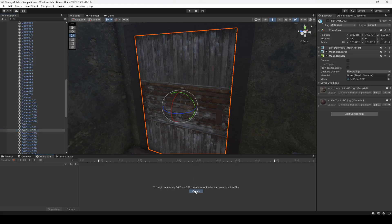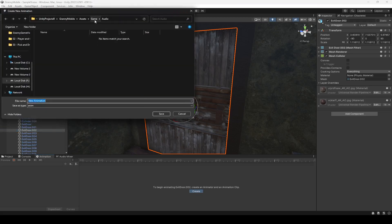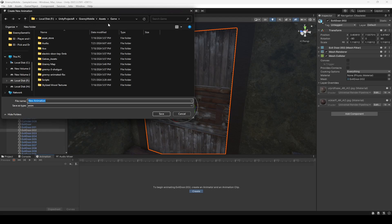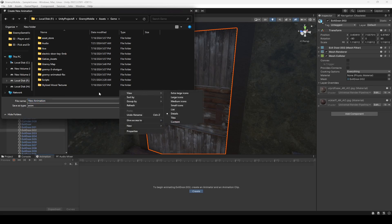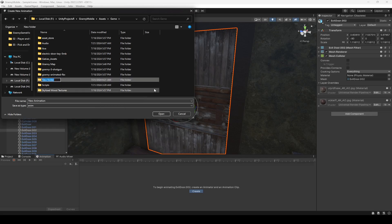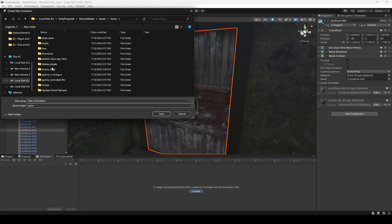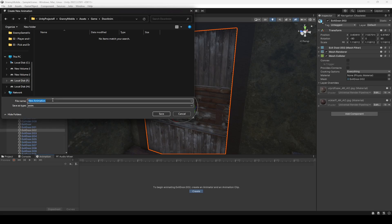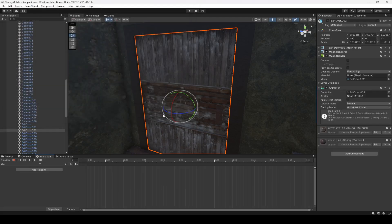Then select the door, click on Create, and you can select anywhere you want to create this. I'm going to create a new folder right here and name it 'door animations'. Then I'm going to select that folder, double click on it, and name this animation as 'idle'.